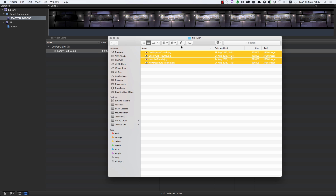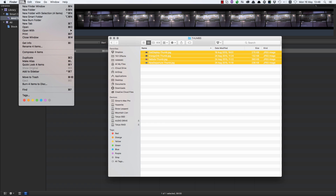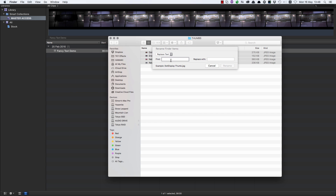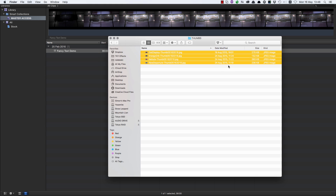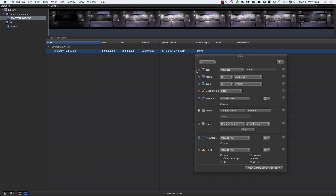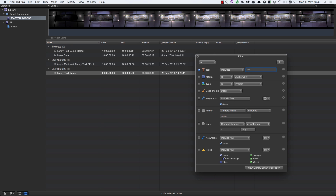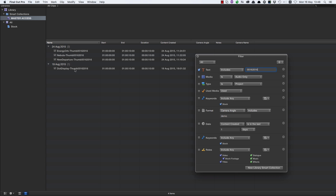You can also use the Finder to embed metadata. Here I've got four files and I want to tag them with a specific date. In the Finder, I'll go to File > Rename 4 Items, find '.jpeg' and replace it with '05-16-2016.jpeg', then rename. Now if I bring them into my project, I can type '05 16 2016' into the text field and those four JPEGs are immediately accessible — because we've embedded that date metadata into the file name.